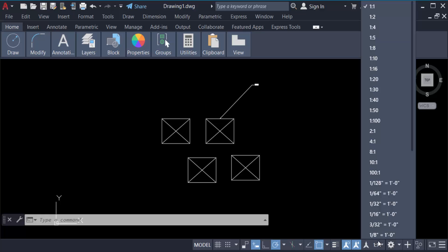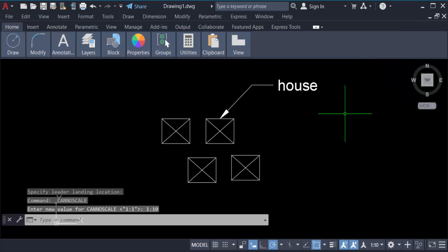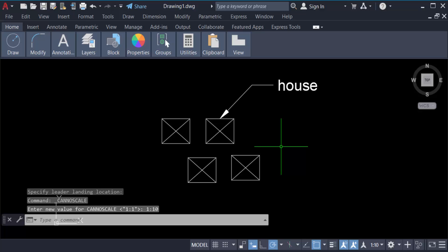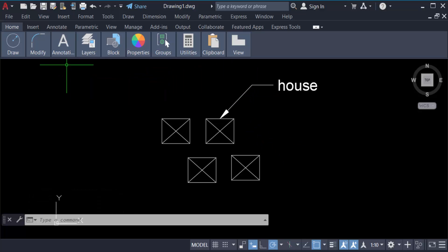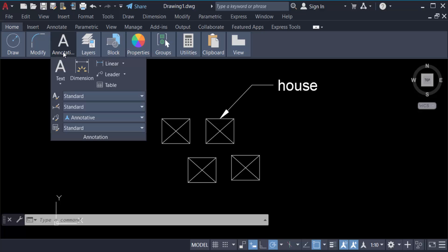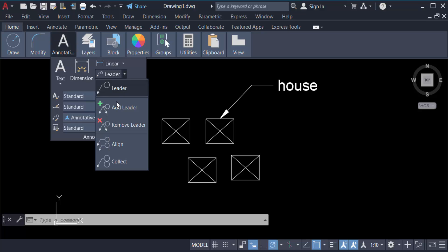And now we have to add multiple arrows on here with this leader. So go here in Annotation again. Now go to click here in Leader, find Add Leader.